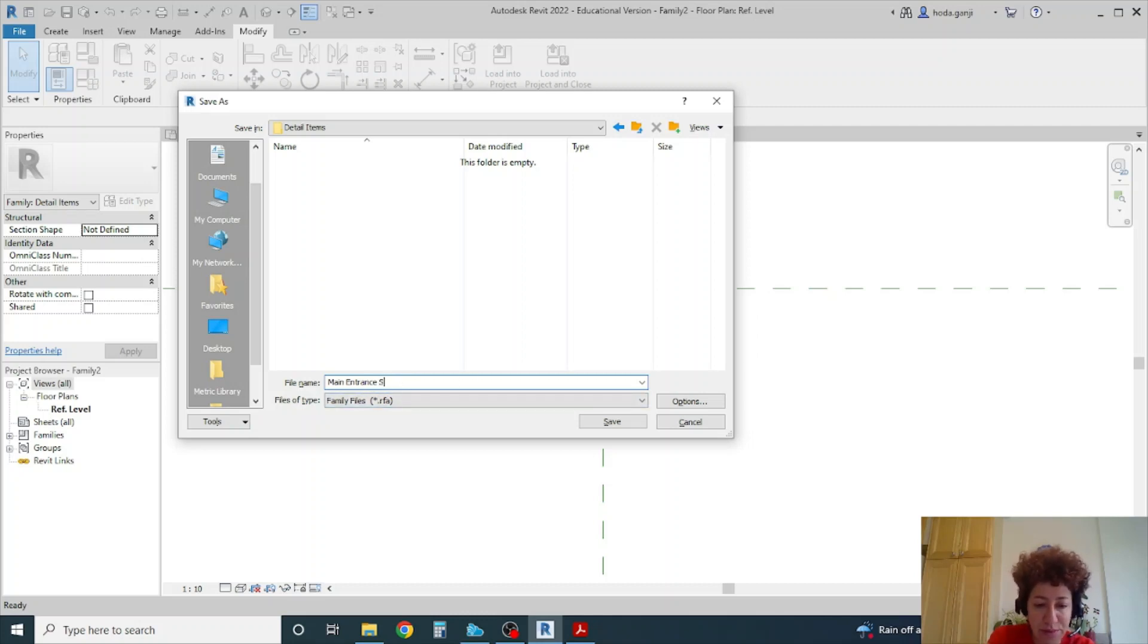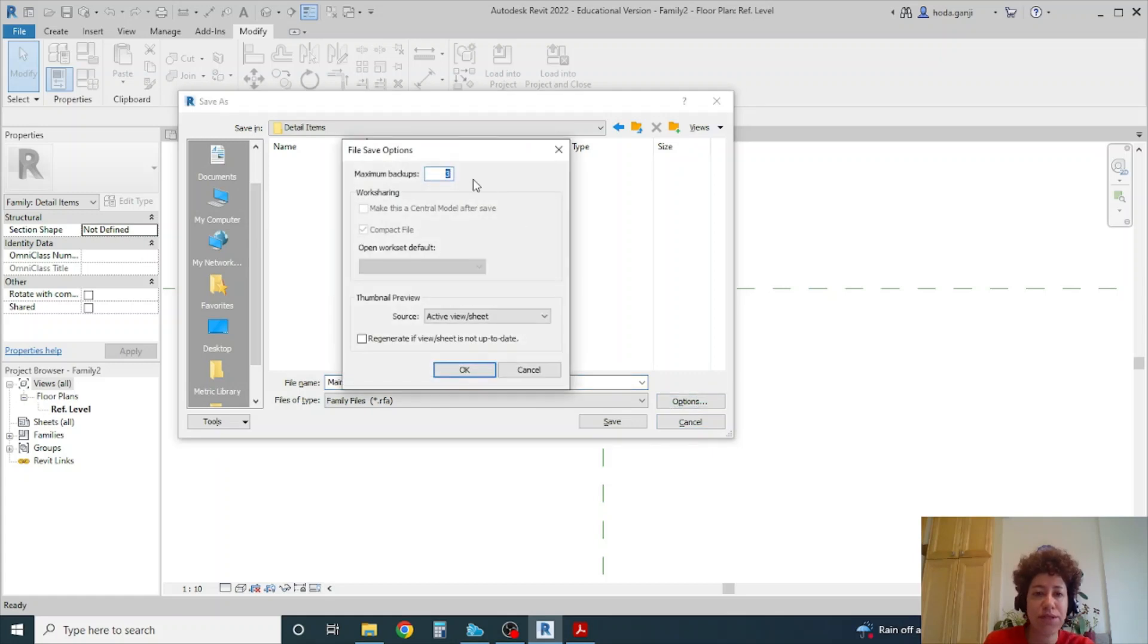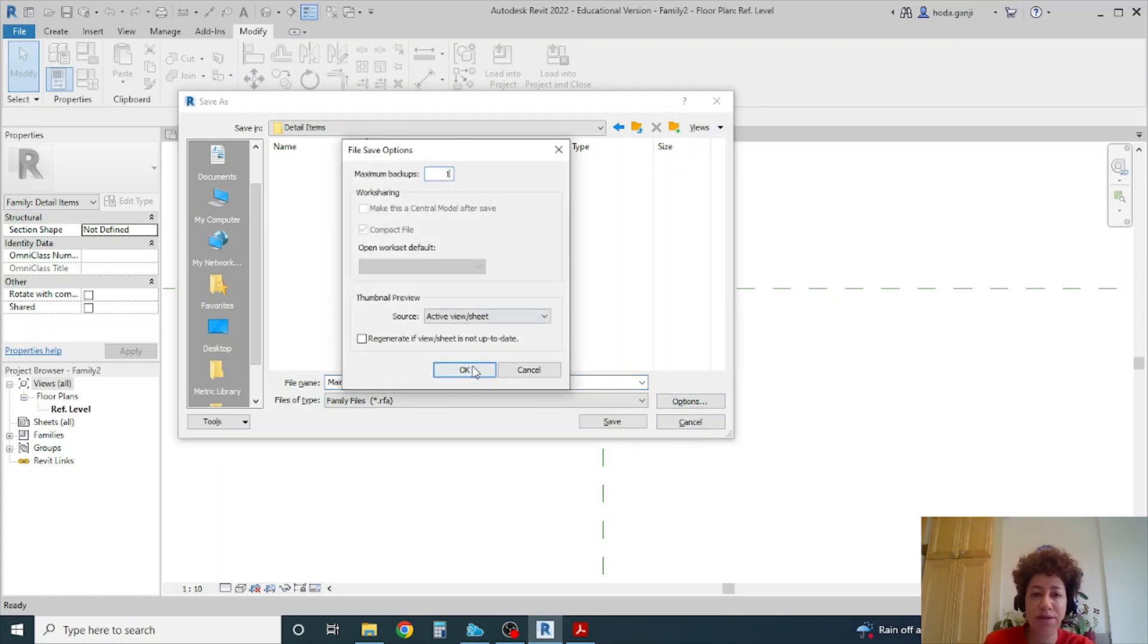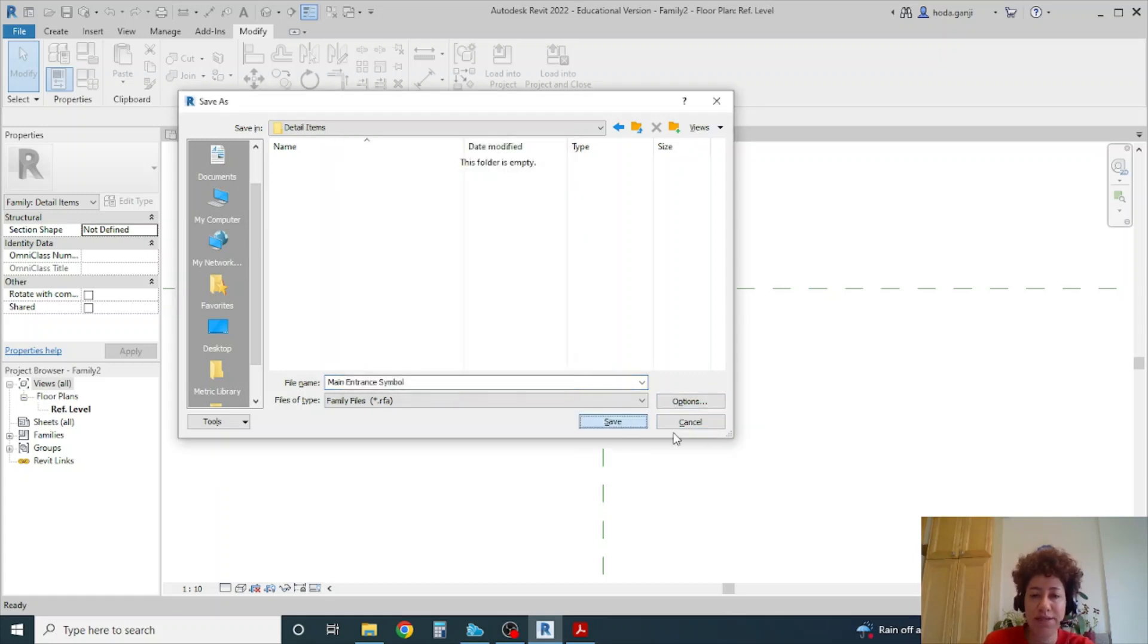That should be good. Under options I want to change this to only one backup. Okay and save.